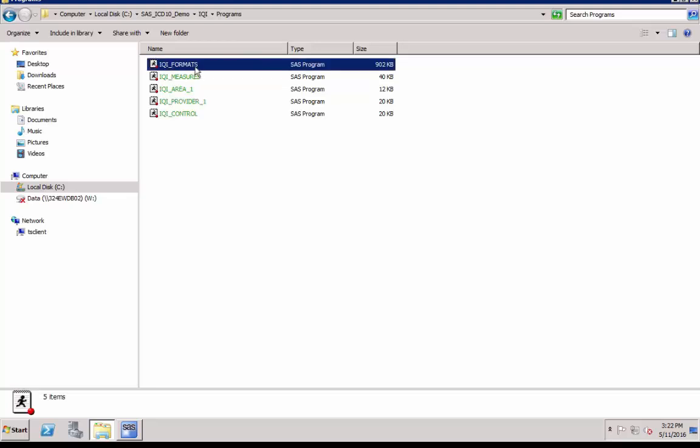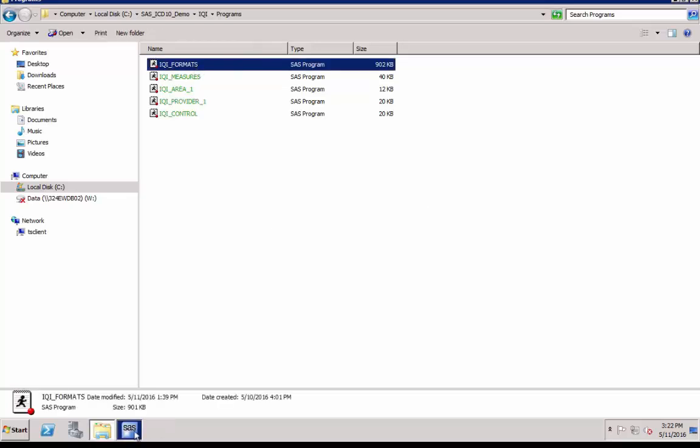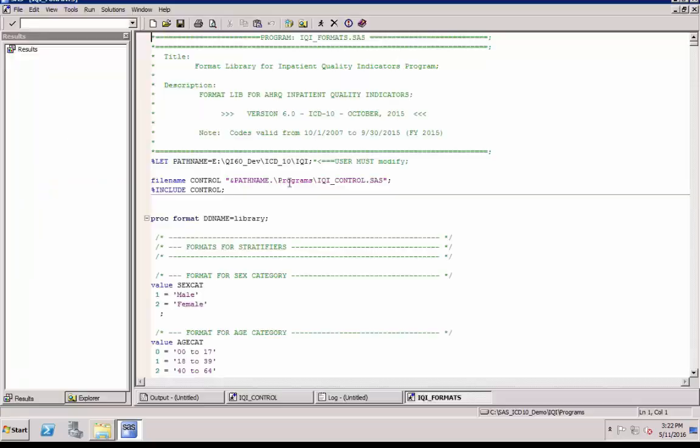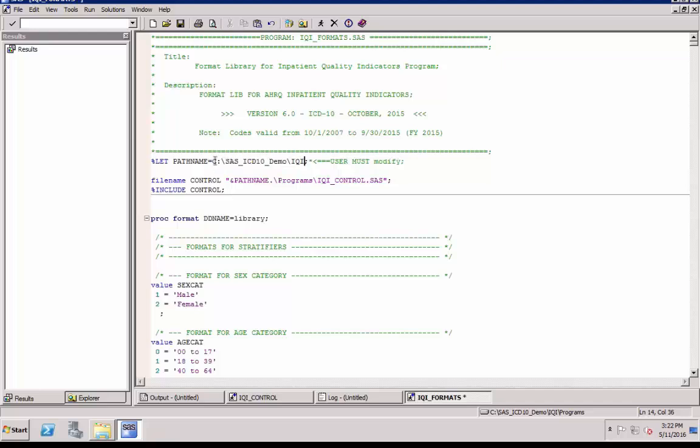Now, you must run the second SAS program, IQI_formats.SAS. Double click to open it. For the rest of the SAS programs after the control program, you must edit the programs to specify where the control program is located. This is the only editing these programs need. Replace path name with a directory path of your downloaded SAS software location, the same as we did in the control program. Save it and click Run.